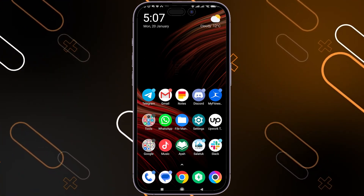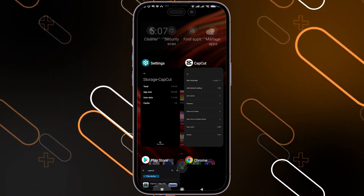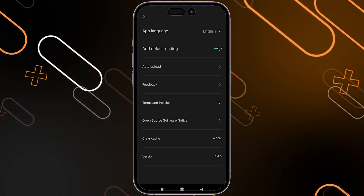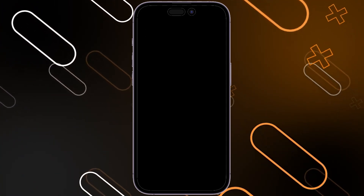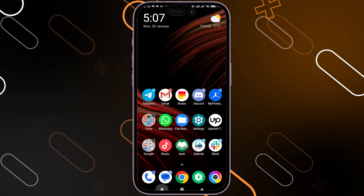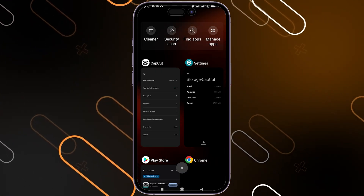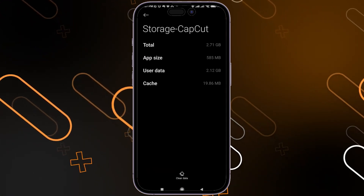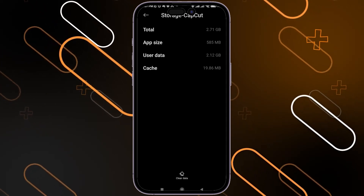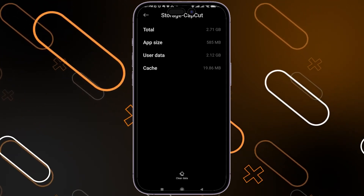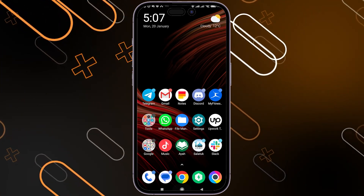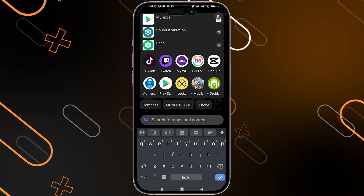That was how to do it on Android. If you want to do the same on iOS, you'll find an option called Offload App. Click on Offload App, then click Reinstall. You can also try uninstalling the application and redownloading it again.